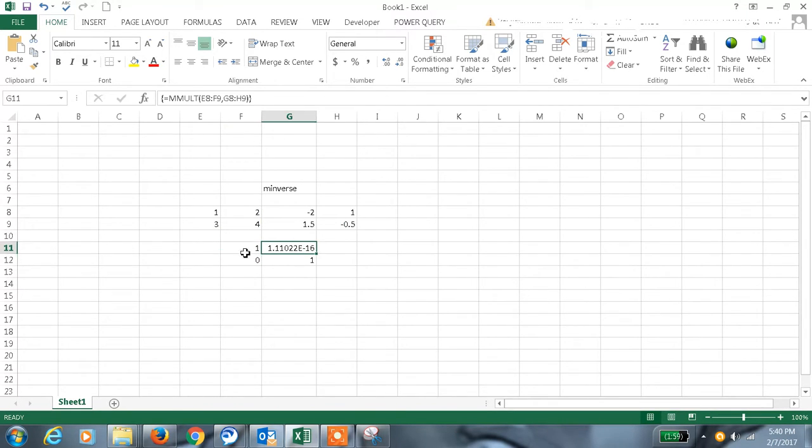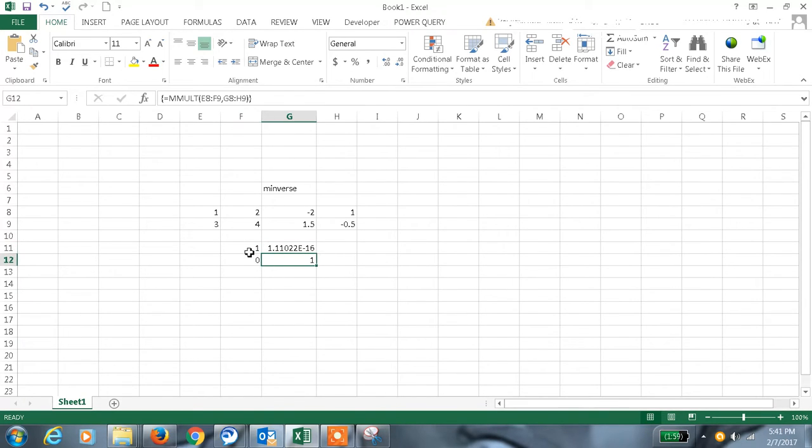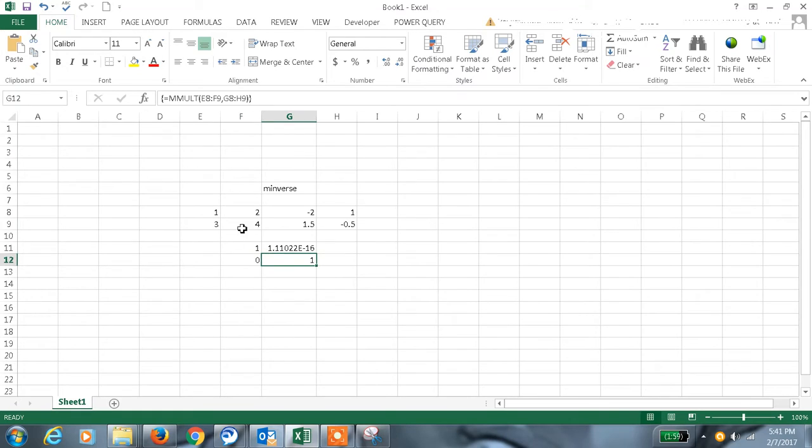I got the identity matrix here, see 1 and 1. So like this the inverse value, let me change it like this, whatever it is.